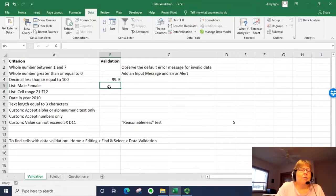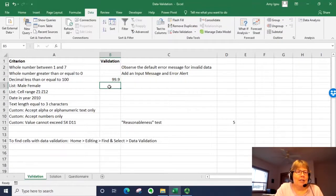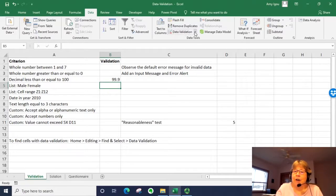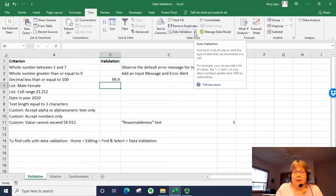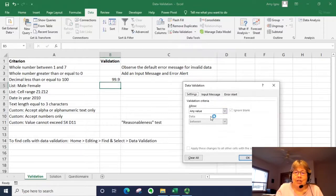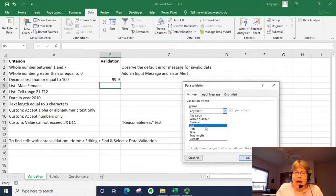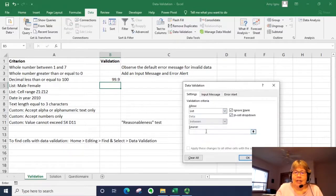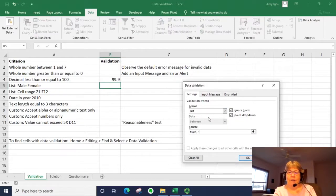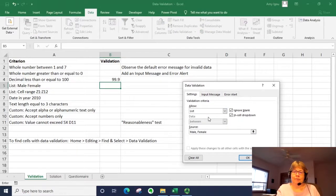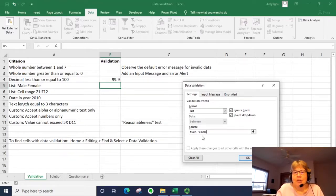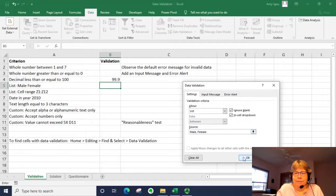In the next one, we're going to select from a list. We can use a list which provides a dropdown. So let's go to data validation. Let's select a list and let's type male, female. All you do is select all of your possible options separated by a comma.